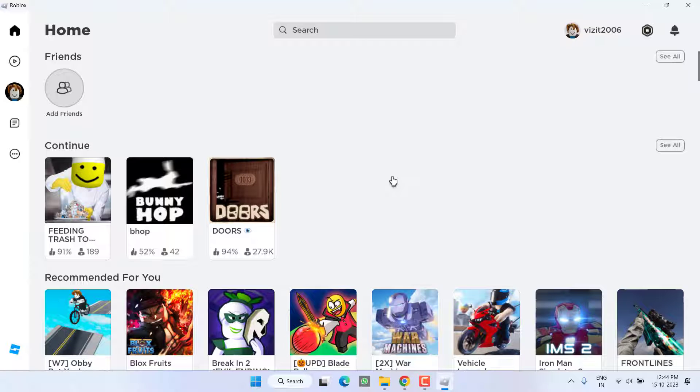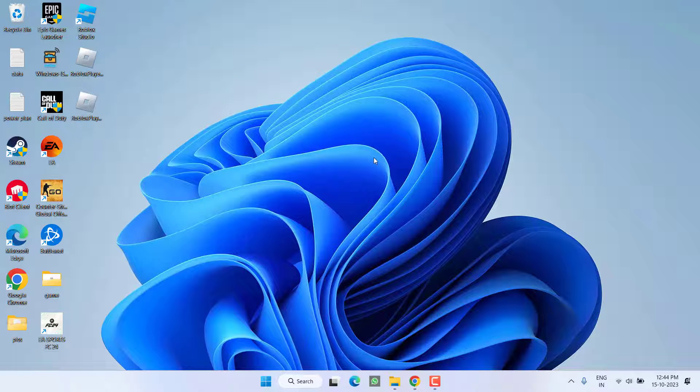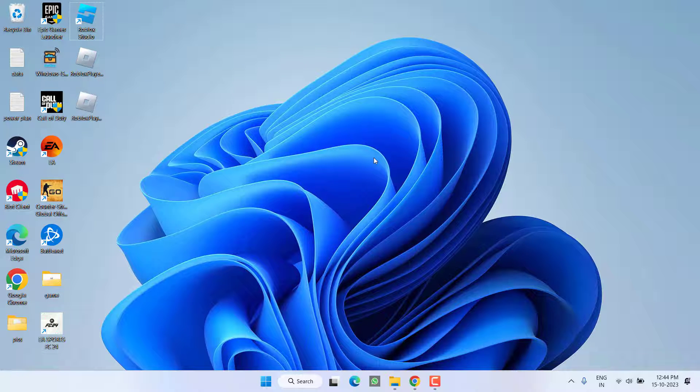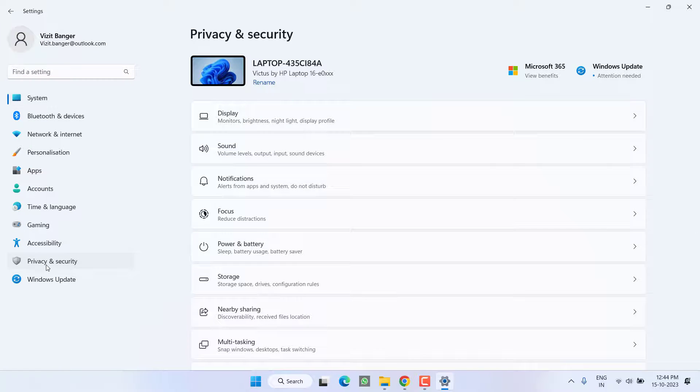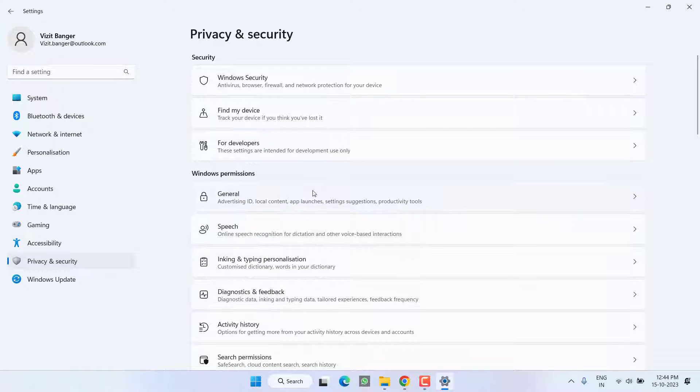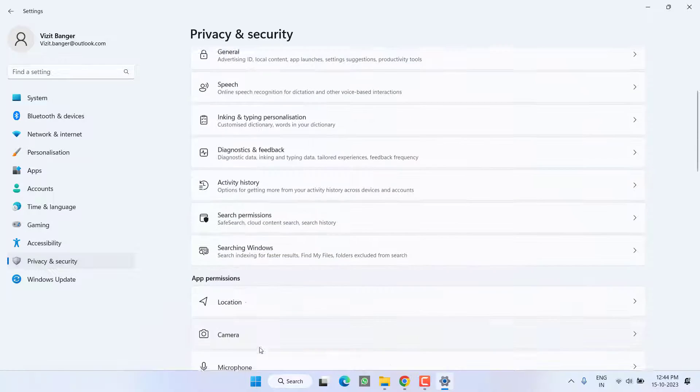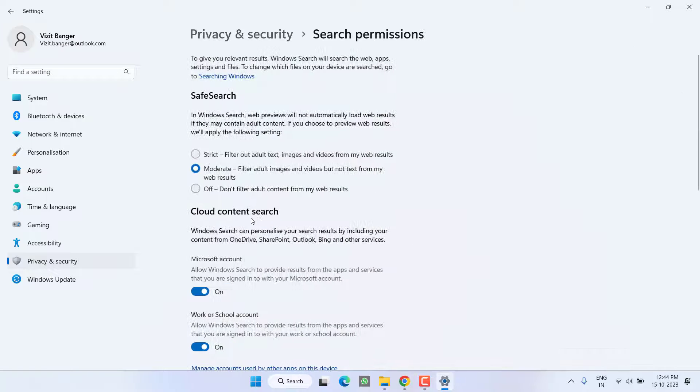Now if this method also failed, in last step head out to Settings menu, click on the option Privacy and Security. From here click on the option Search Permissions and click on the option Off.